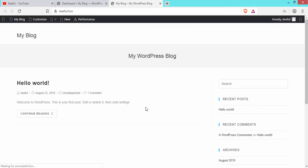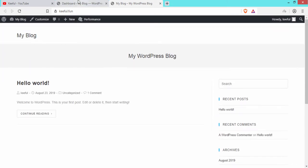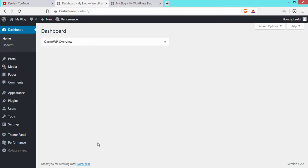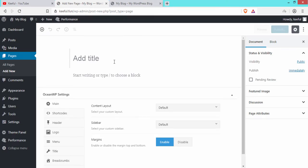Currently our website does not look nice because there is no design or proper font, but we will change that. First, we will create pages. Click Add New under the Pages section. We will create the home page first, so write 'Home' under the title and click Publish.